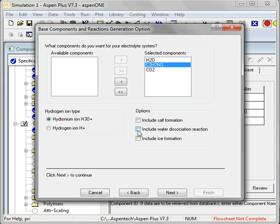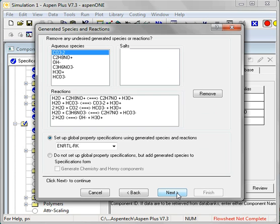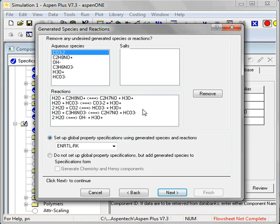I do want to include water dissociation because I probably am interested in the pH of the solution and I want to consider and be sure those are included in the reactions. So now you can see the set of reactions and the set of species that Aspen has retrieved for the molecular components.